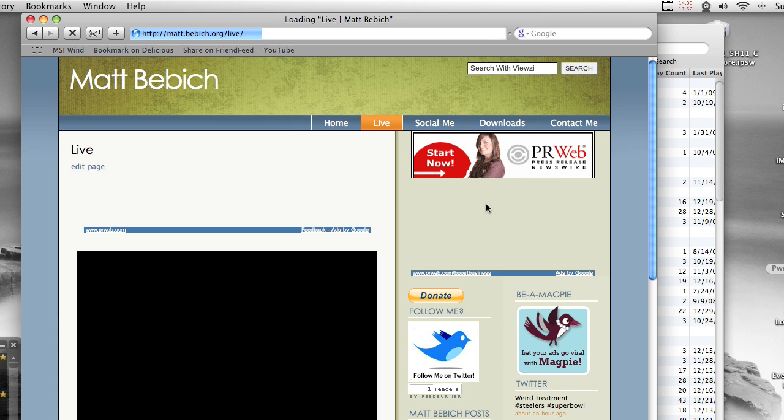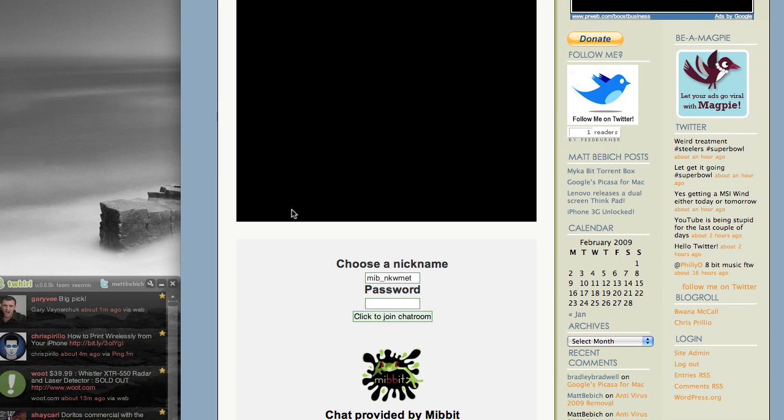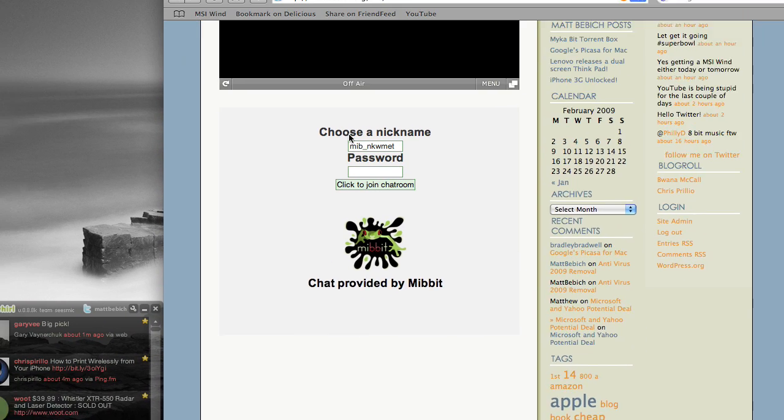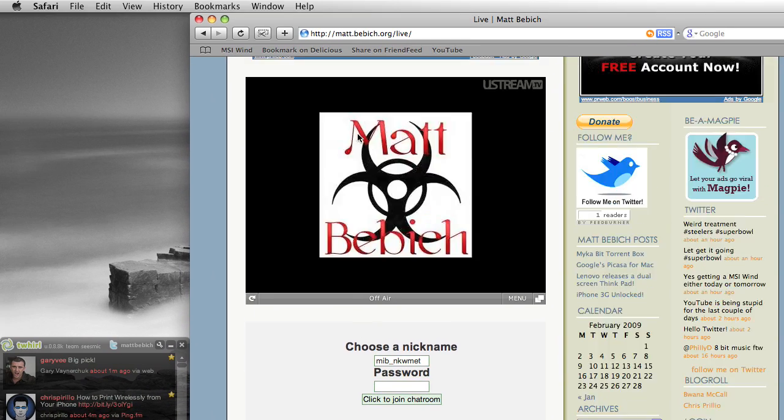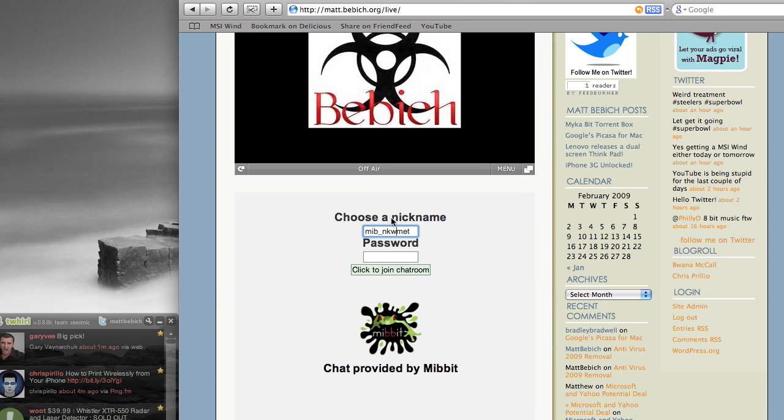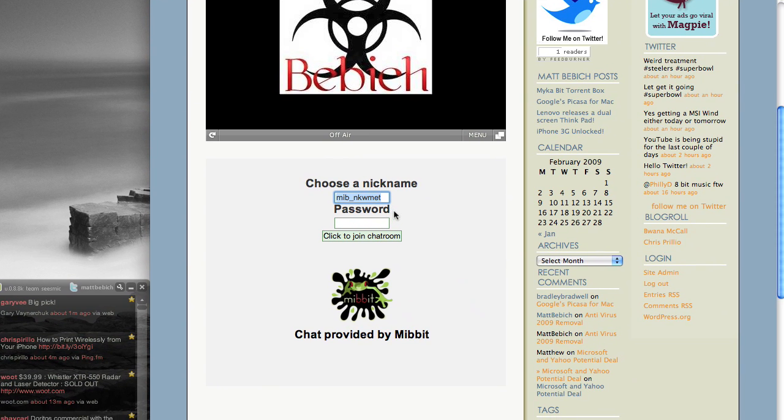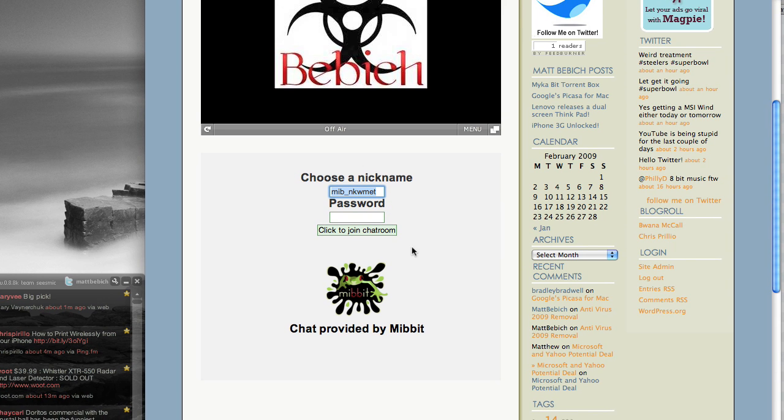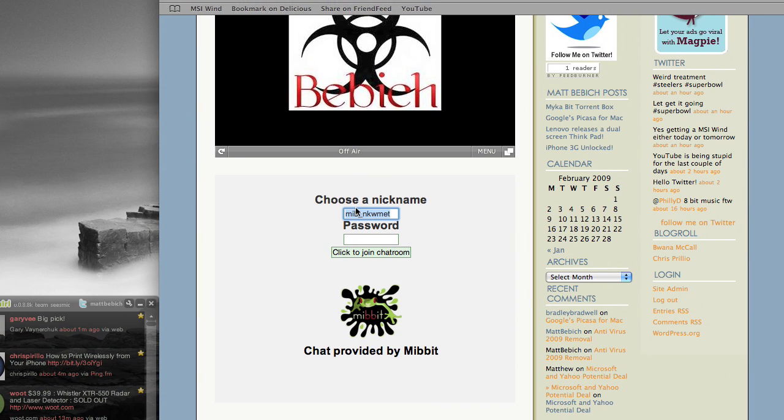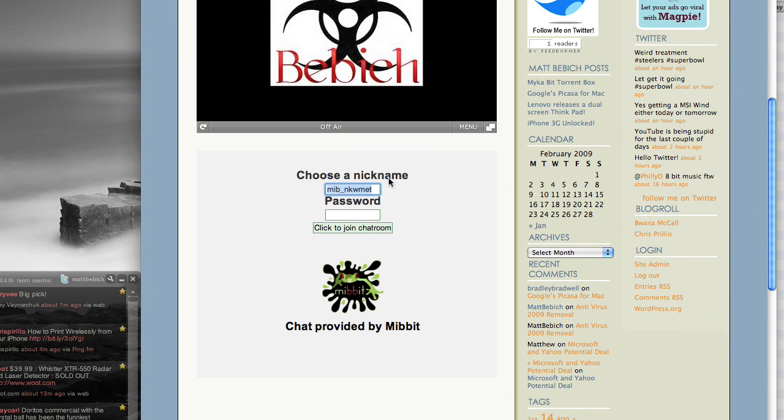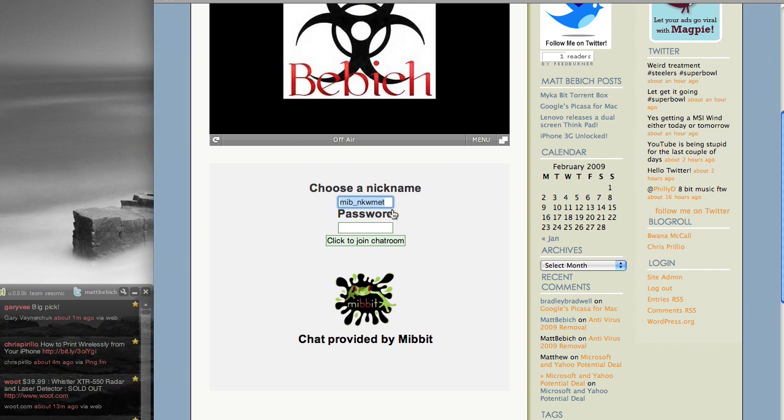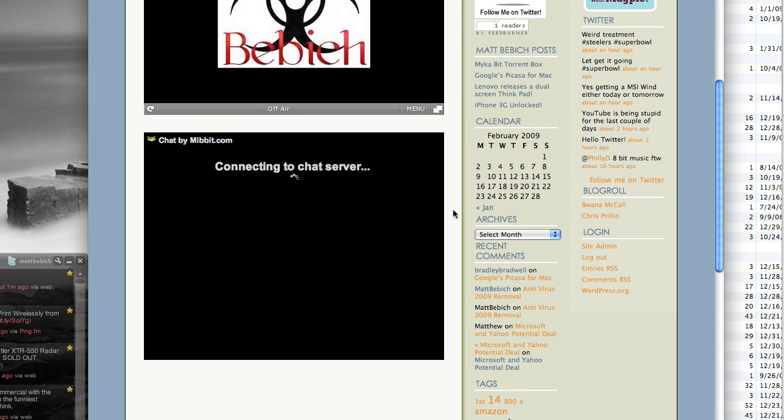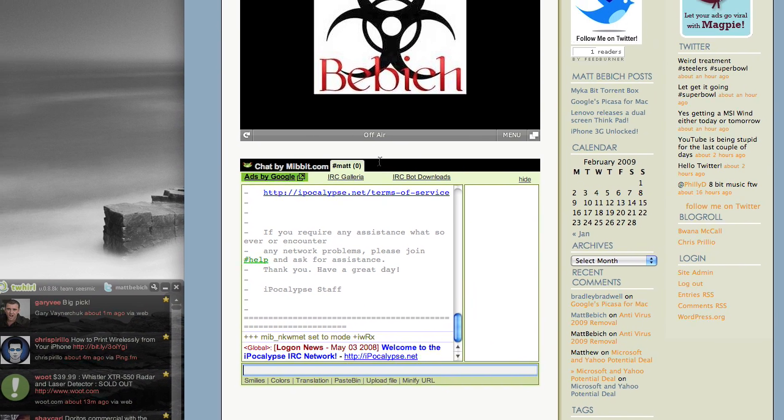All you have to do is head over to my website and go to the live page. I think I have a little easy link, so if you have an IRC client, you can just click it and be automatically connected. But all you have to do is choose your nickname. I would suggest not choosing a nickname like Mib and all that. That's kind of annoying. Just choose a nickname and click join.